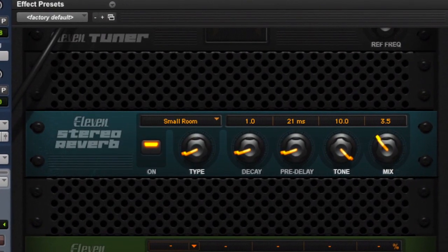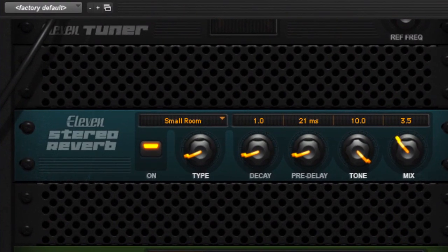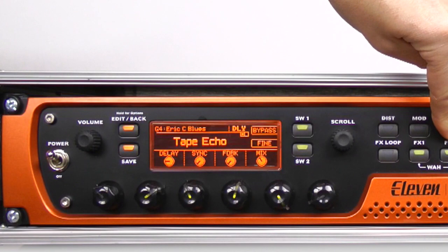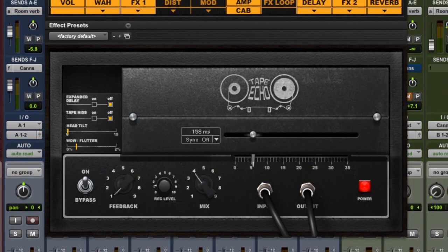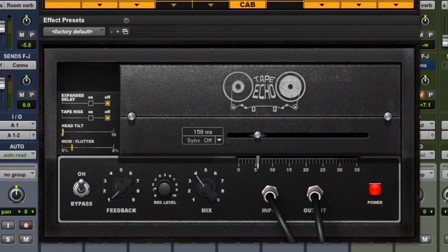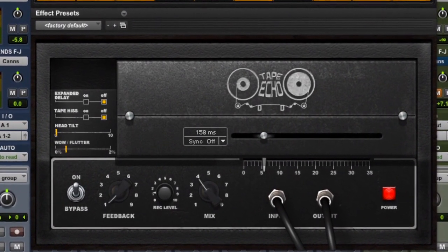Reverb is coming from the SR, and you can see my settings there. I'm using the Tape Echo simulation to try and get that kind of real traditional Clapton sound.